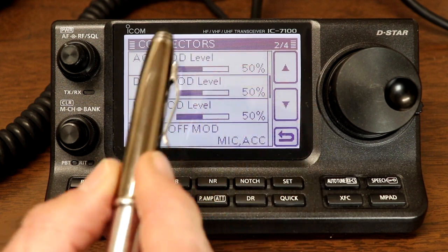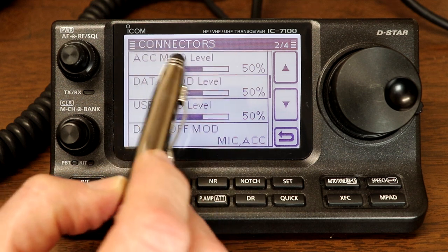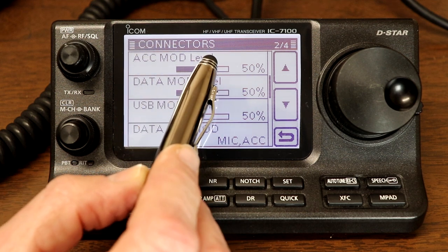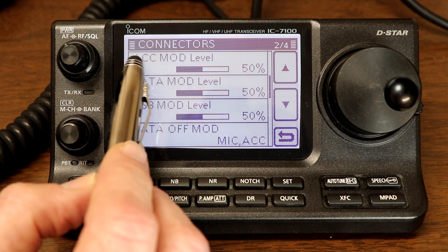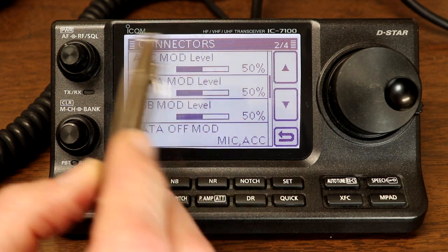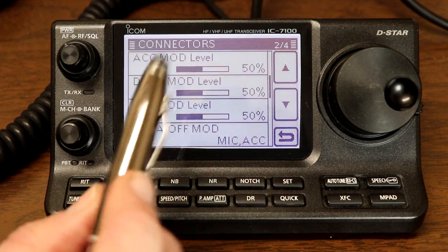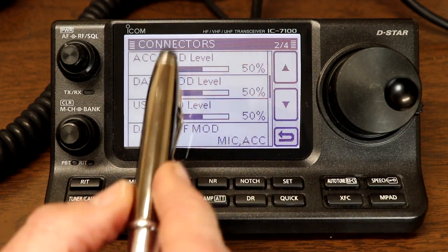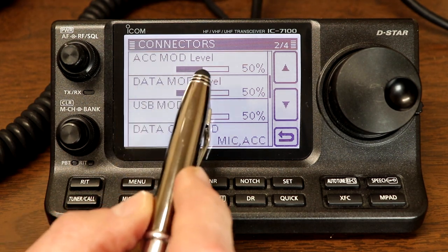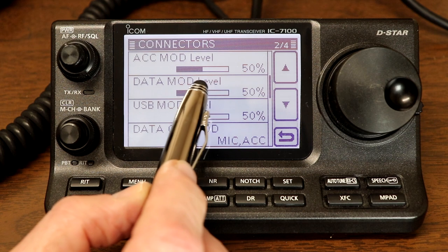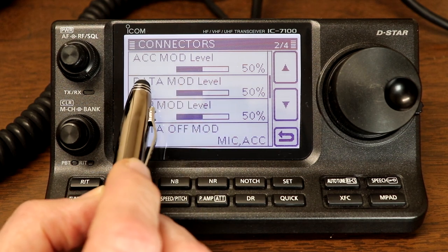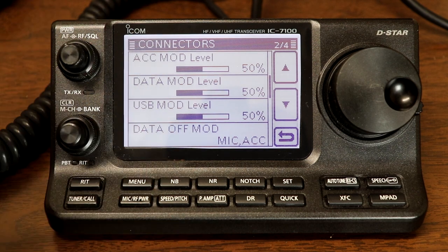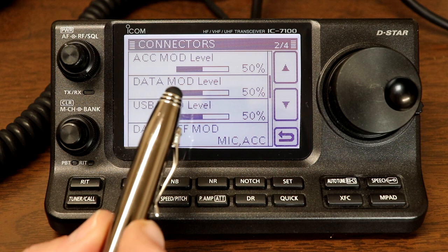Next, accessory modulation level or mod level. This is the level of audio coming into the radio through the accessory jack. We're not using that right now, so it doesn't really matter. The default is 50%. It could be anywhere, but we're just going to leave it there. Data mod level or modulation. This is the level for audio coming in through the data jack. That's a separate jack on the back of the rig. Again, we'll talk about that another time.